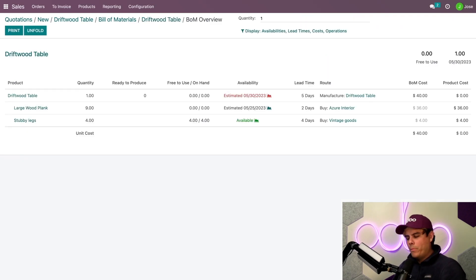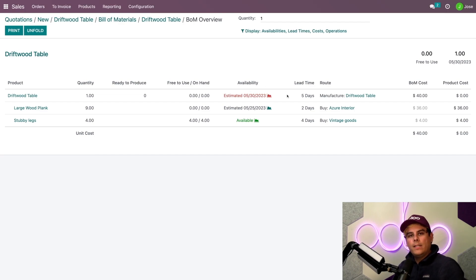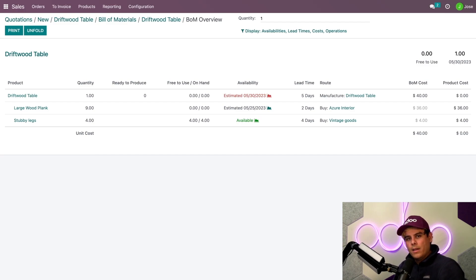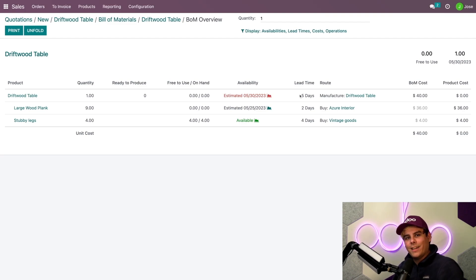The date's right there. The finished table will be ready in seven days — two days earlier than the forecasted date I showed you before. And that's because I have all of the table legs in stock, so I only need to wait two days to prepare the other components. Combined, we get five days to manufacture the table, and then we can finish it in seven days.